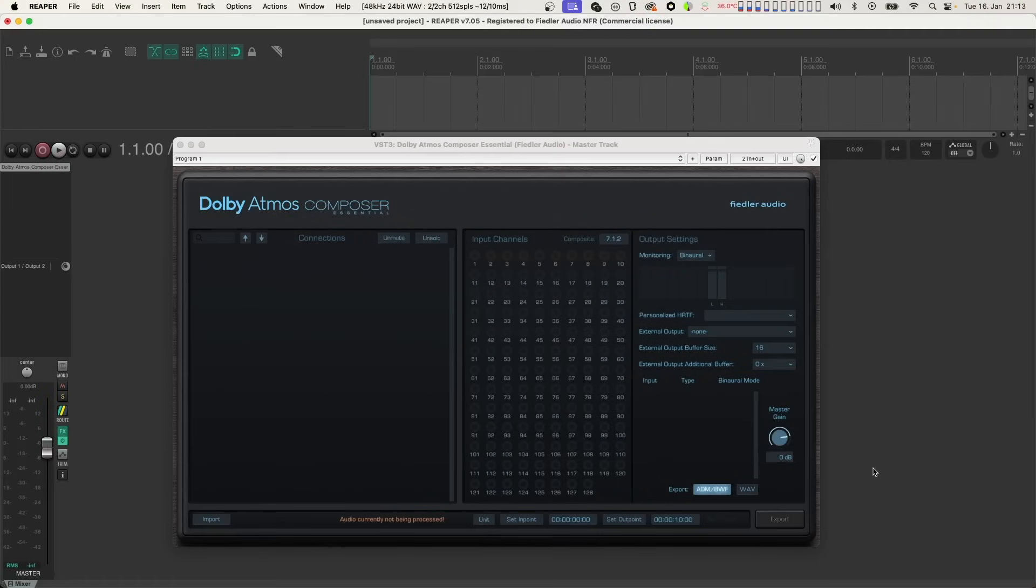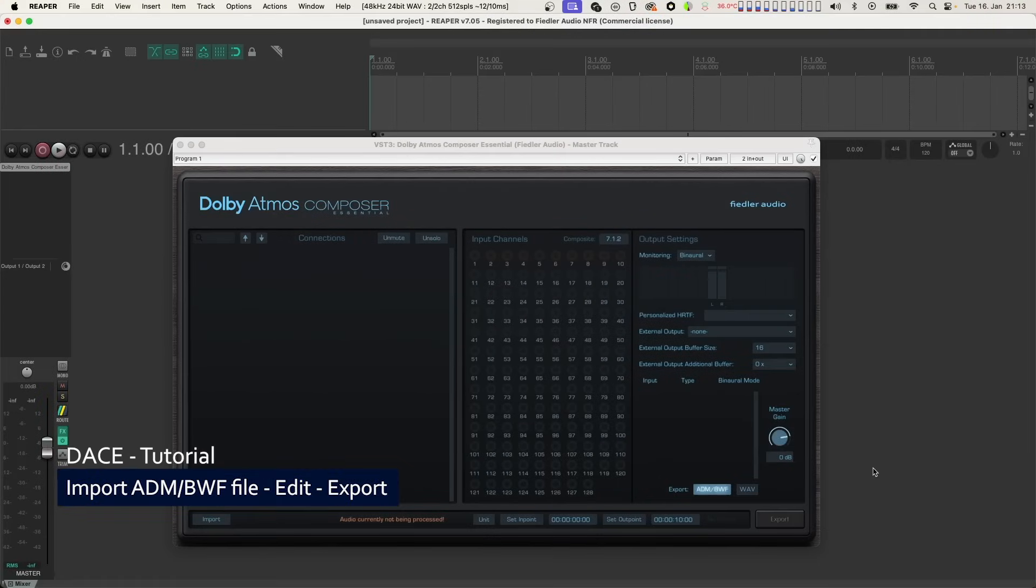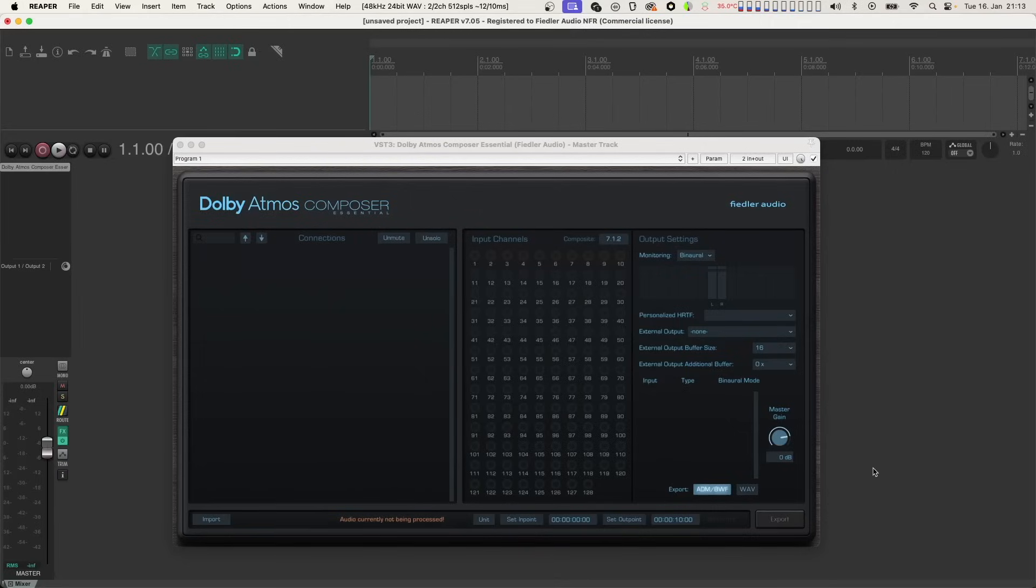Hello there and welcome to this quick tutorial about what you can do with imported Dolby Atmos ADM BWF files in the Dolby Atmos Composer Essential.